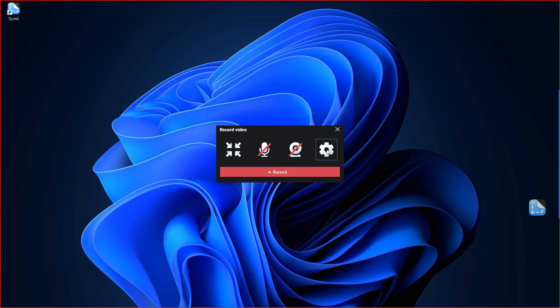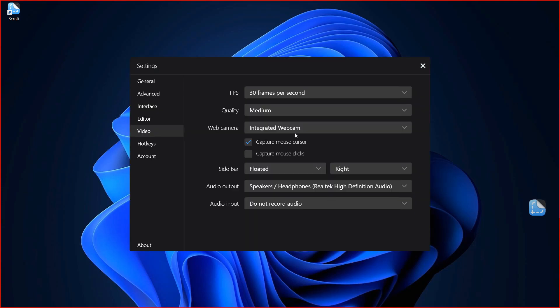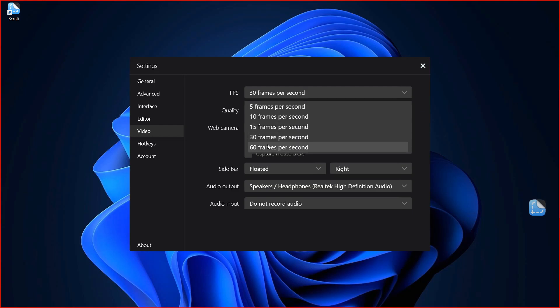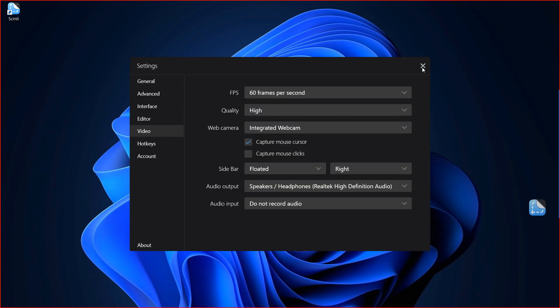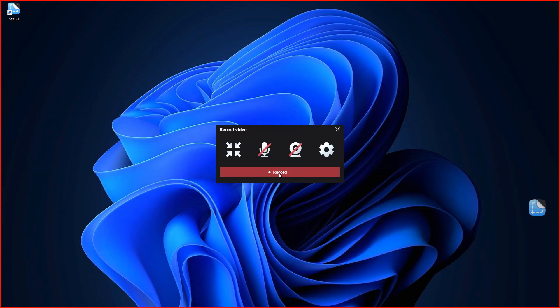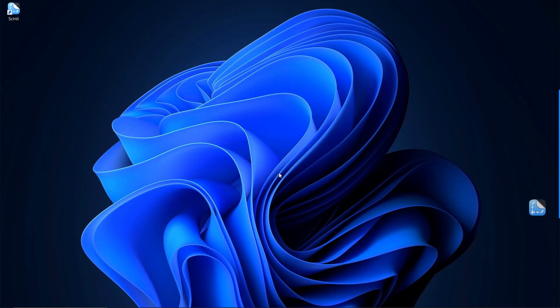Before you begin, make sure to go into the settings, set the FPS to 60 frames per second, and adjust the quality to high. Once you're all set up, hit record and you're good to go.